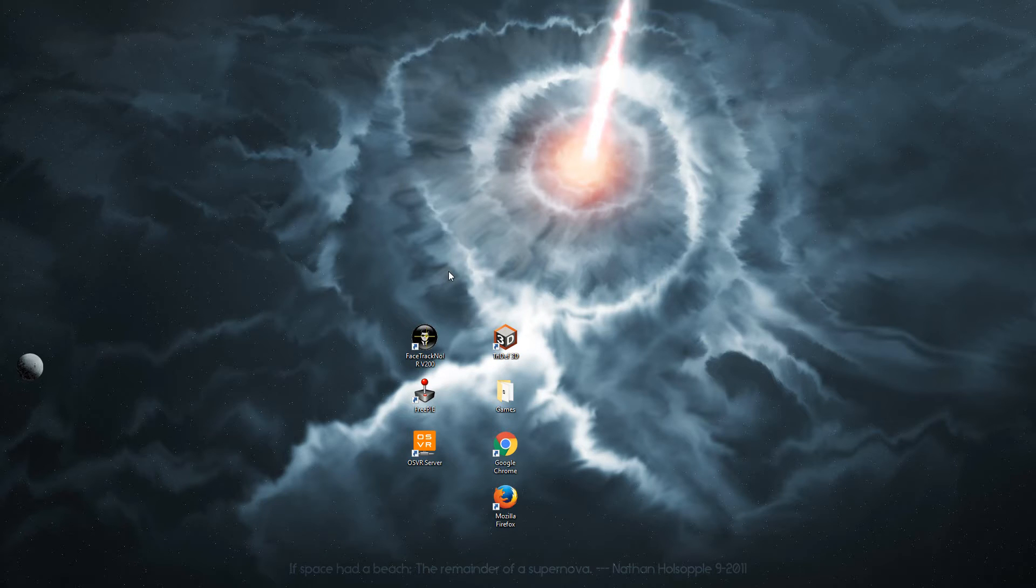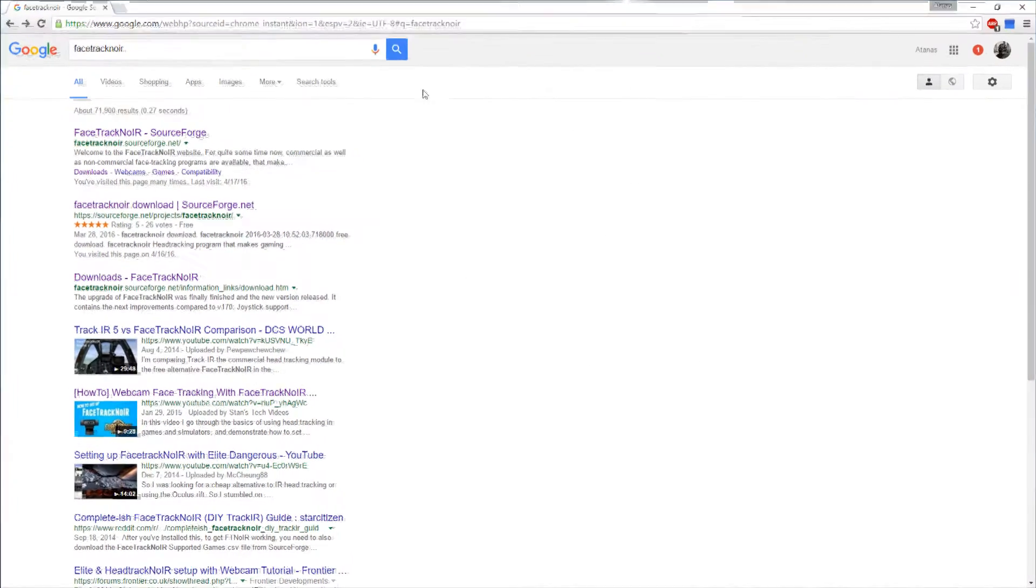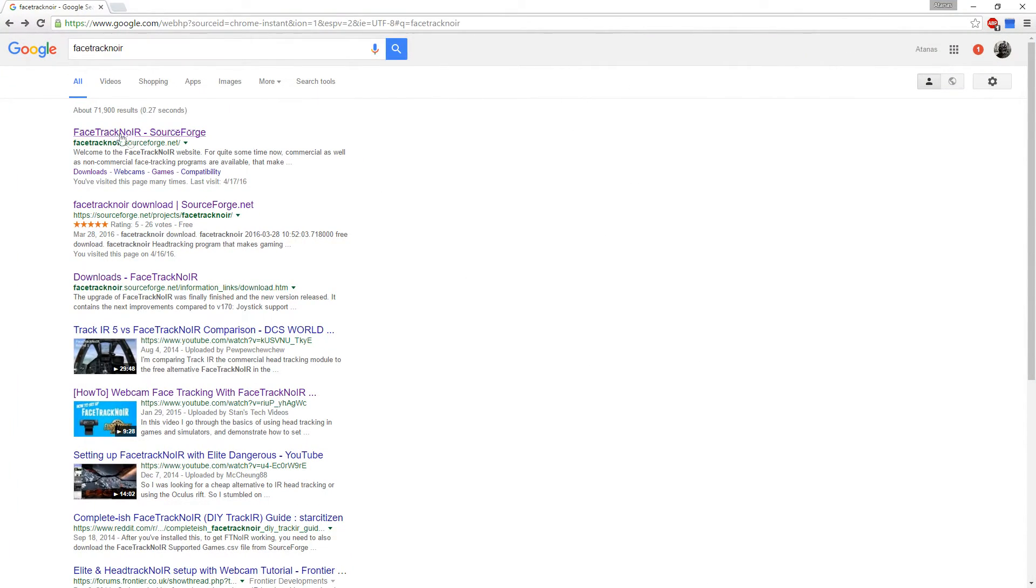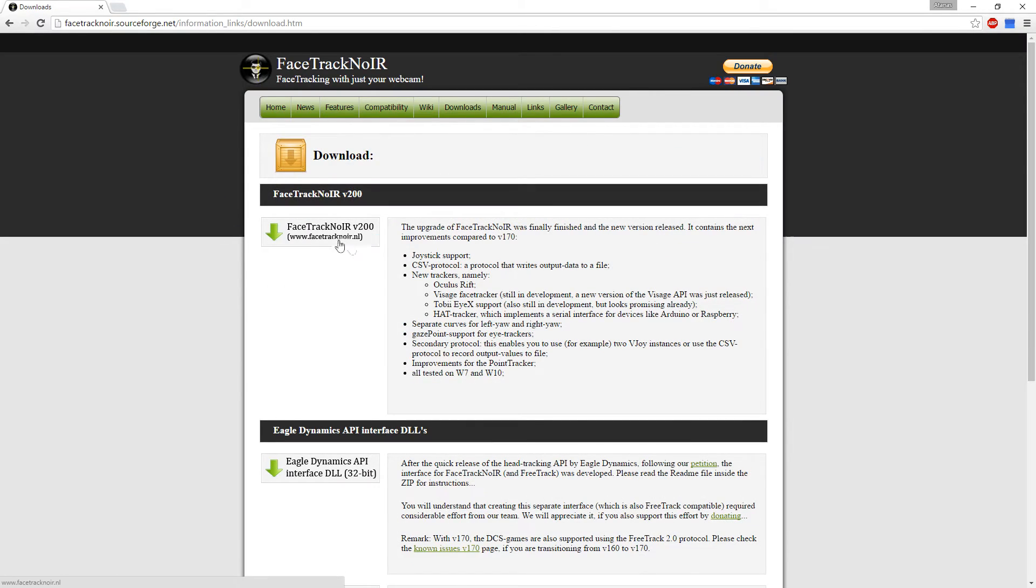And the last thing you will need is Facetrack no IR. And it's the first link up there. Download that.